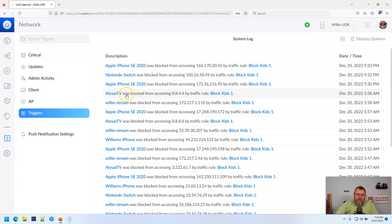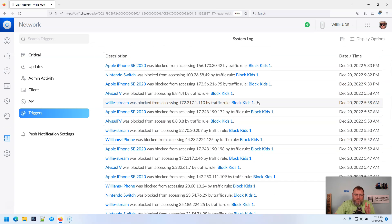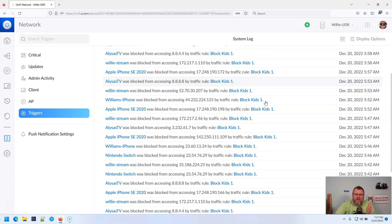my daughter's TV was trying to access DNS at 5:58 AM. So if you've got traffic rules set up, especially blocking traffic rules, come in here to the triggers and take a look and see